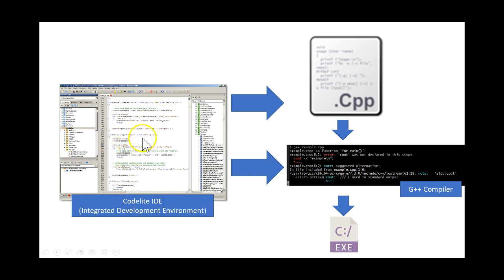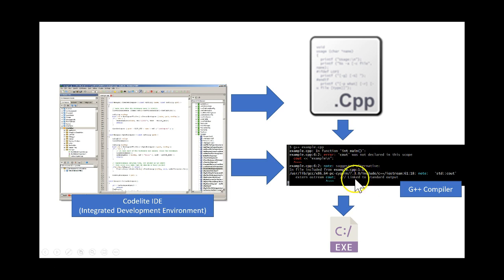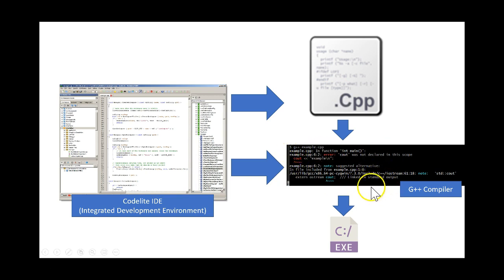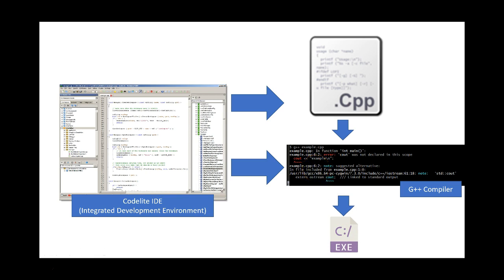Now you can equally create a C++ program using something like notepad and use a compiler like, over here, the G++ compiler to compile it into an executable file. But it wouldn't be so easy because you'd have to create it, edit it in notepad, and then come to a command line. And each time you'd have to type the command, and then it would make the executable file. And if you wanted to debug it, you would actually have to use a different command.